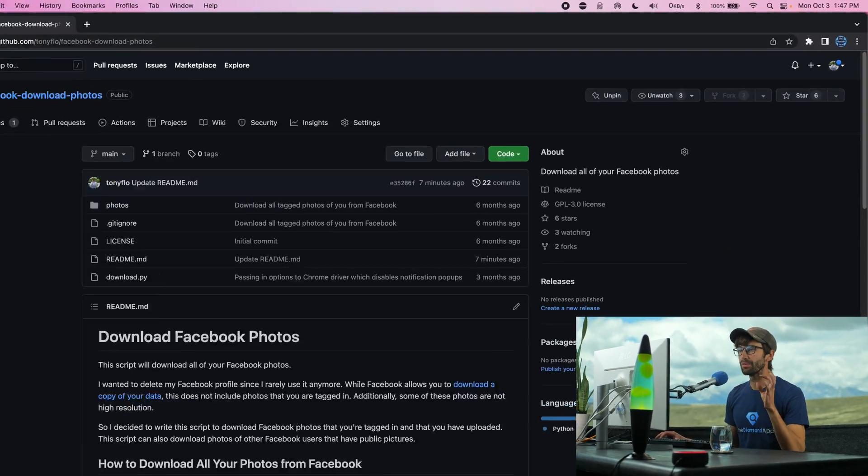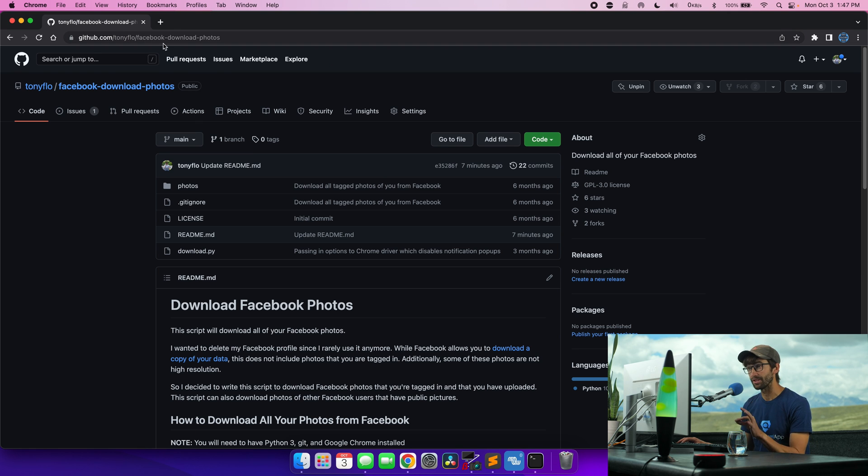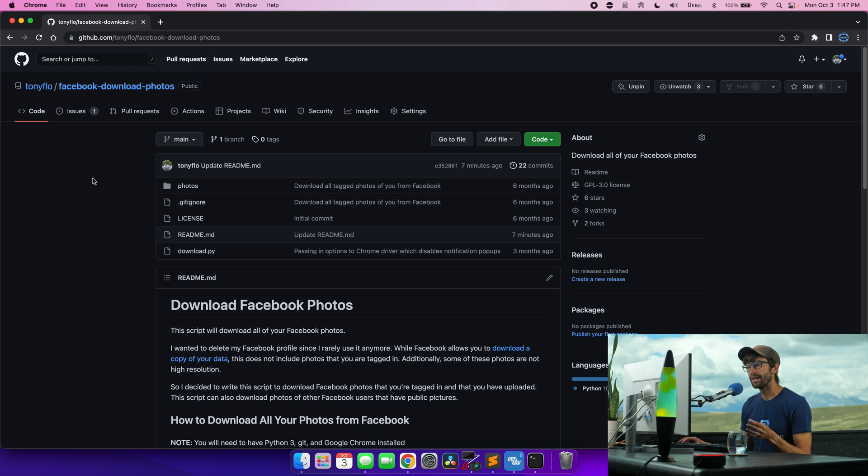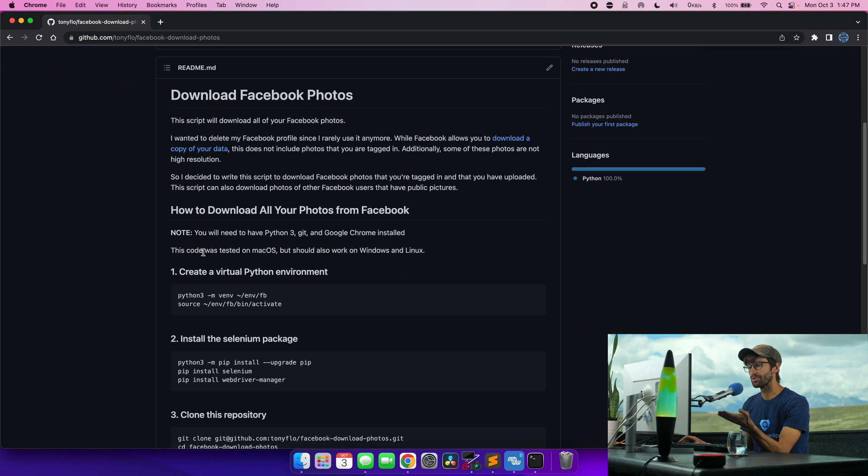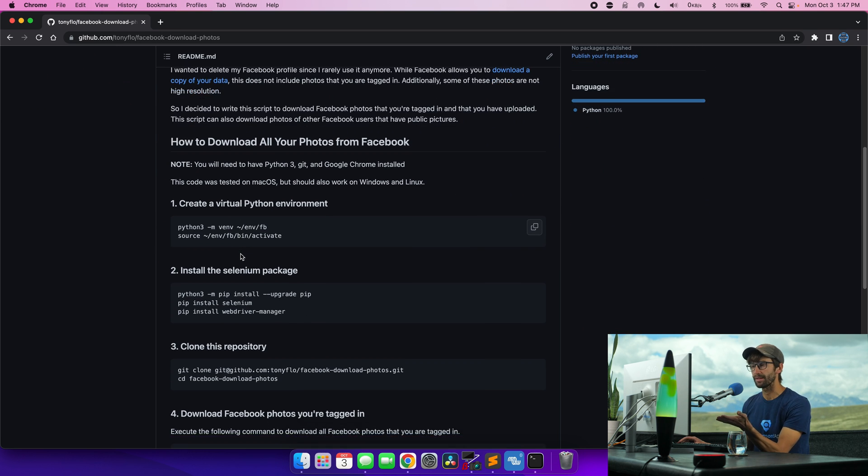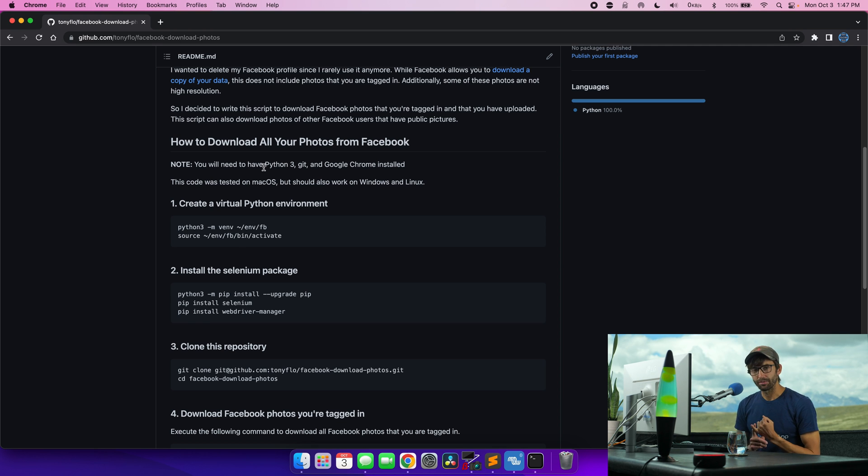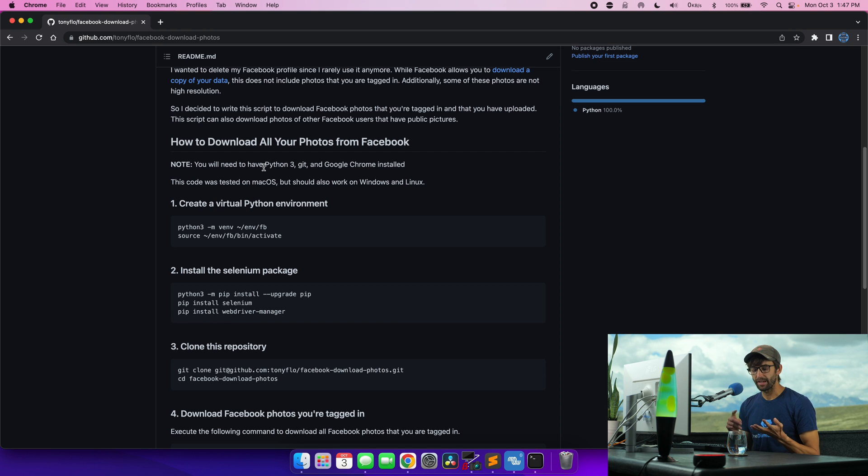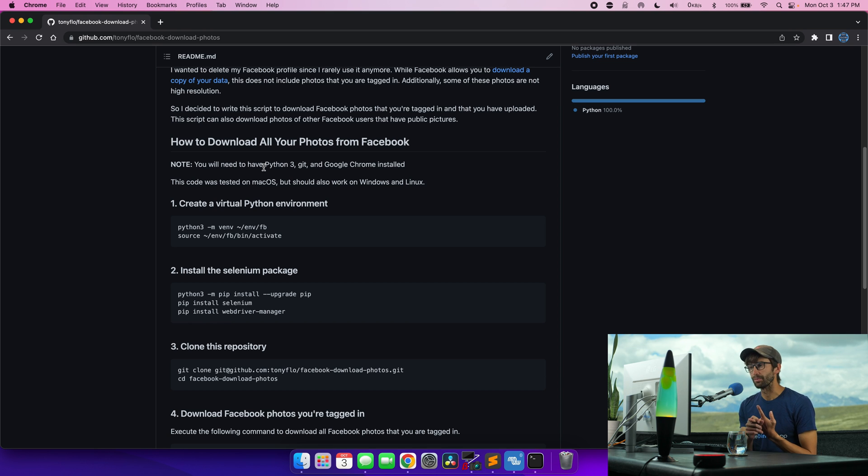So the repository is at github.com/Tonyflows/Facebook-download-photos. And it basically shows you exactly what we're going to do here step by step. You're going to need Python 3, Git and Google Chrome on your computer. I have videos for Mac and Windows how to install Python 3 and Git. Google Chrome, that's an easy one, you just download it from their website.